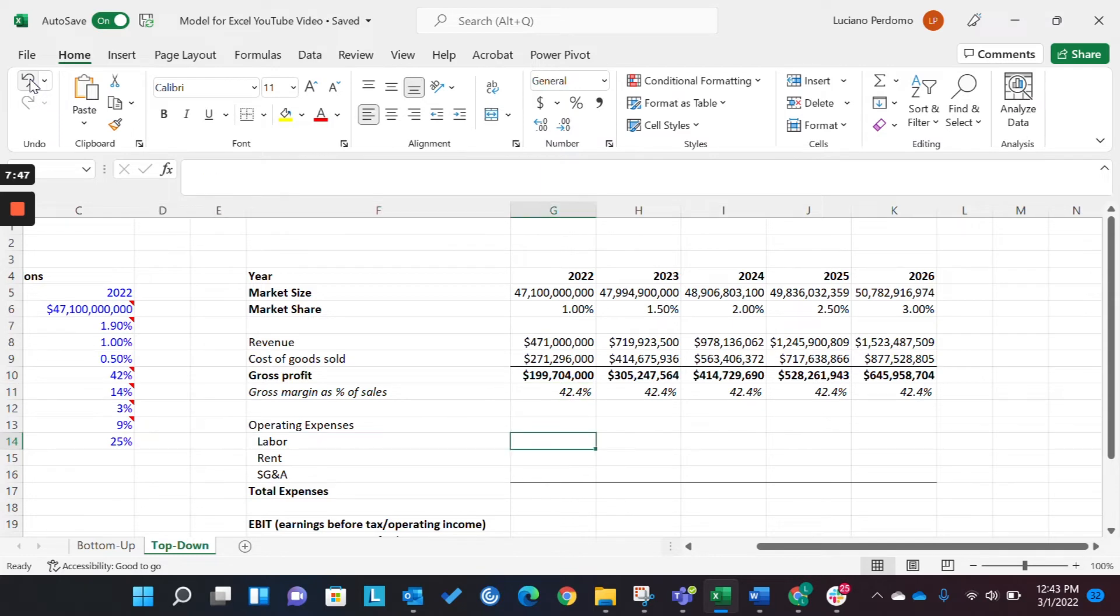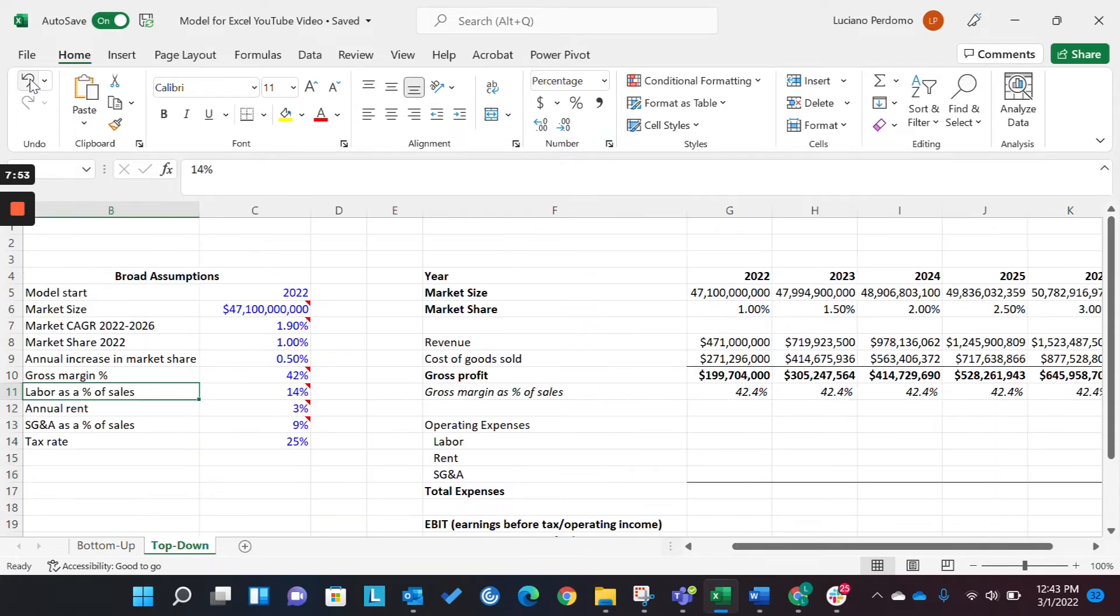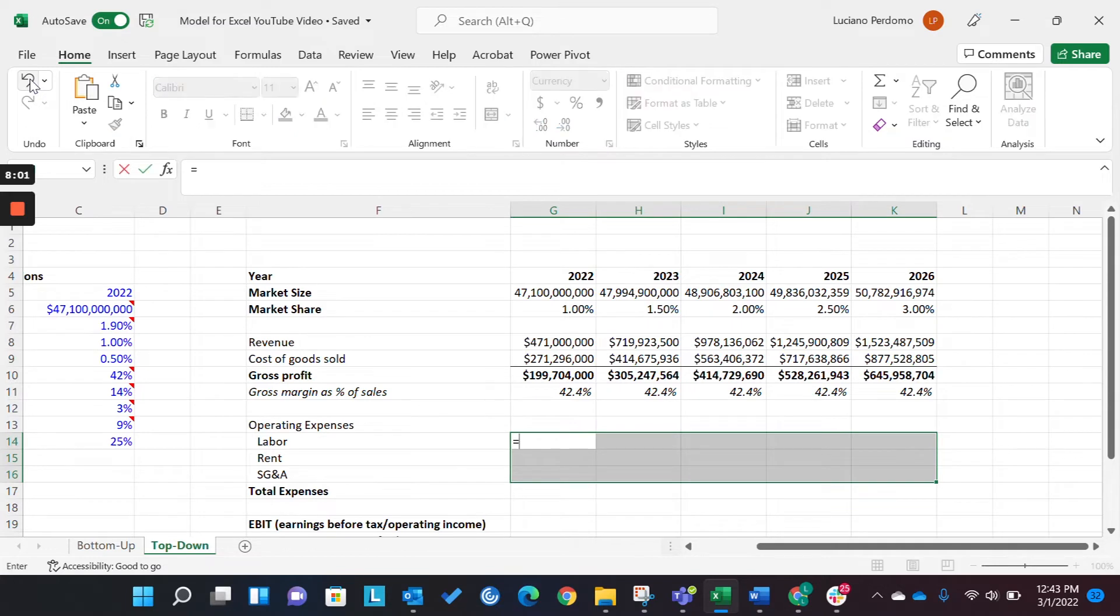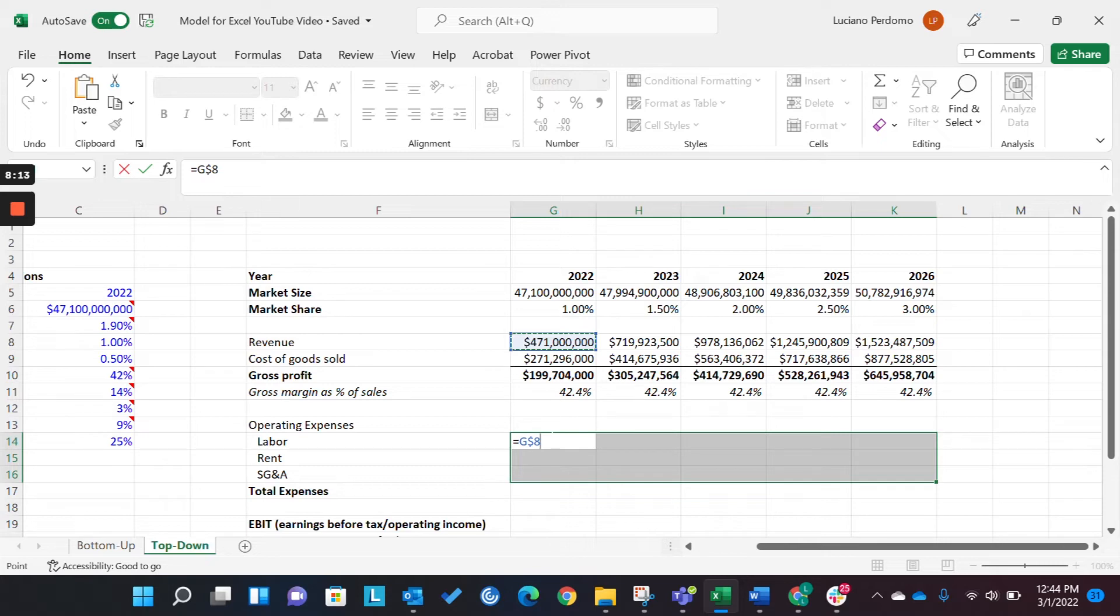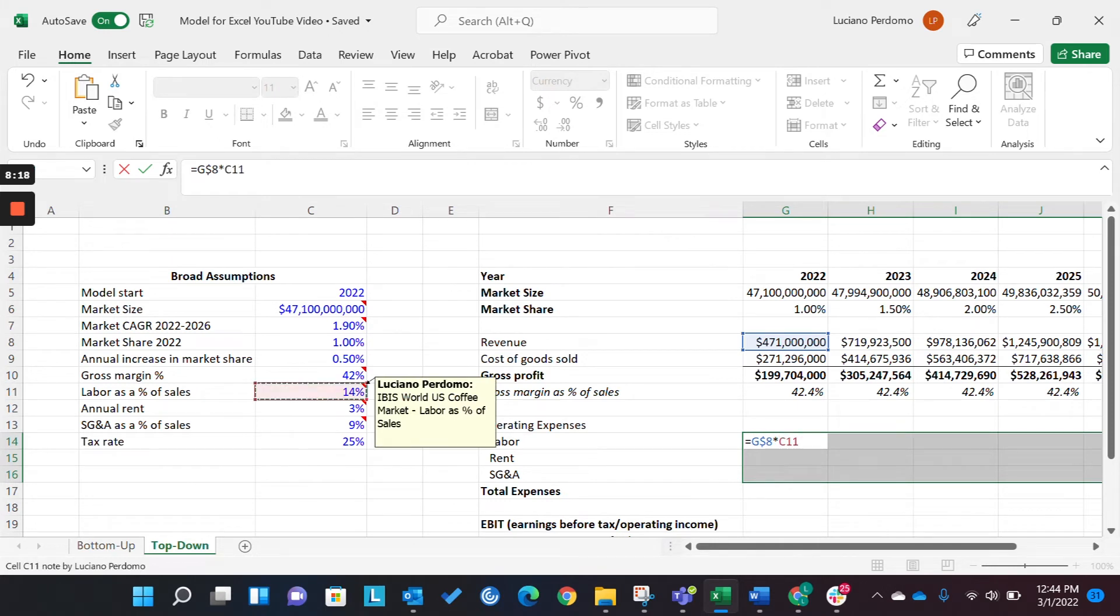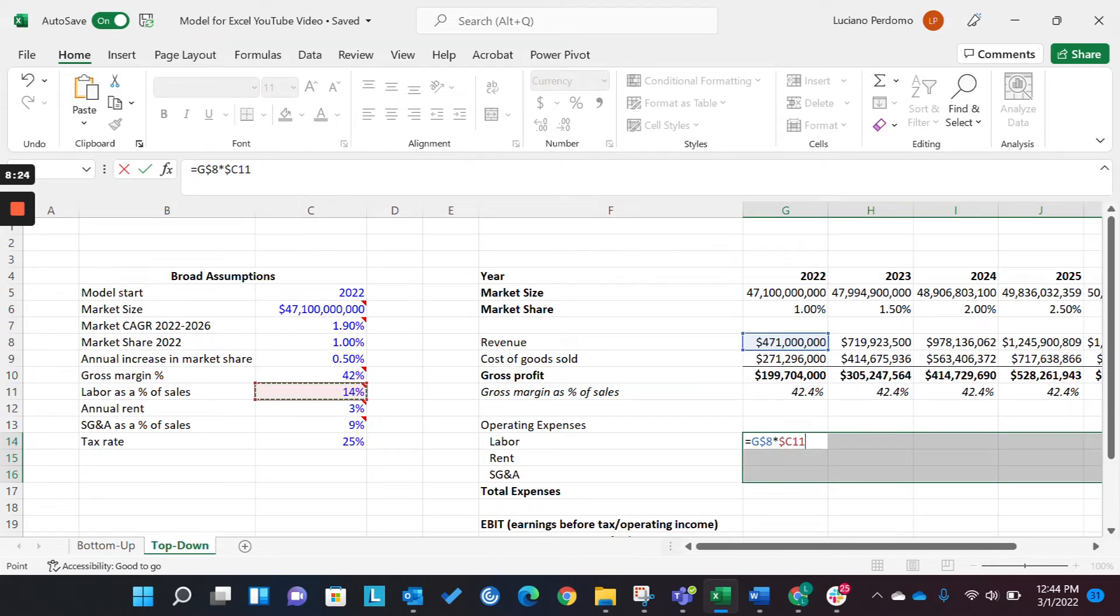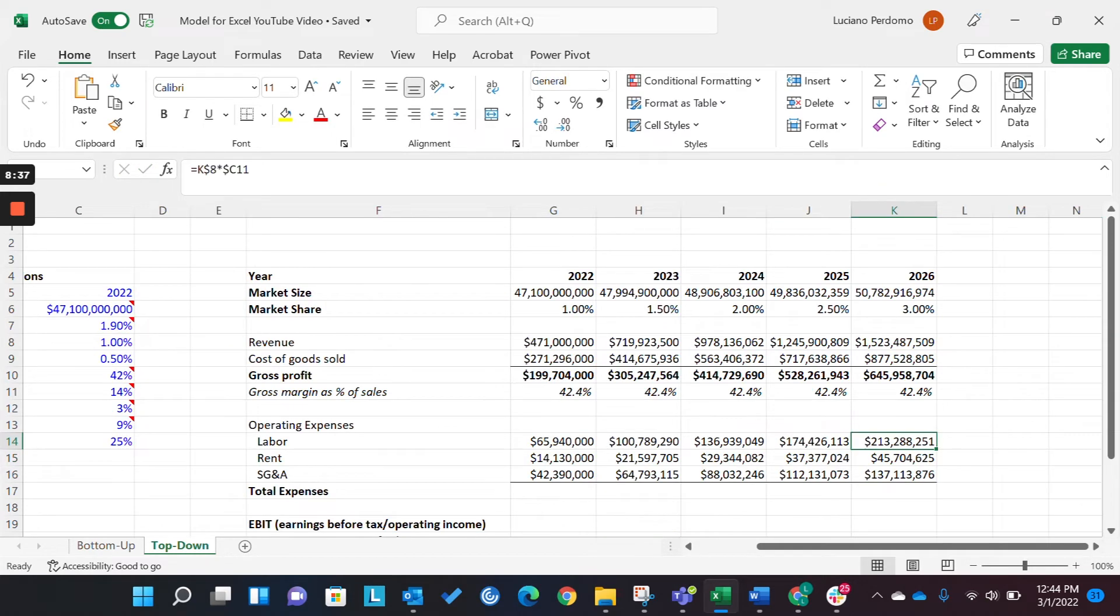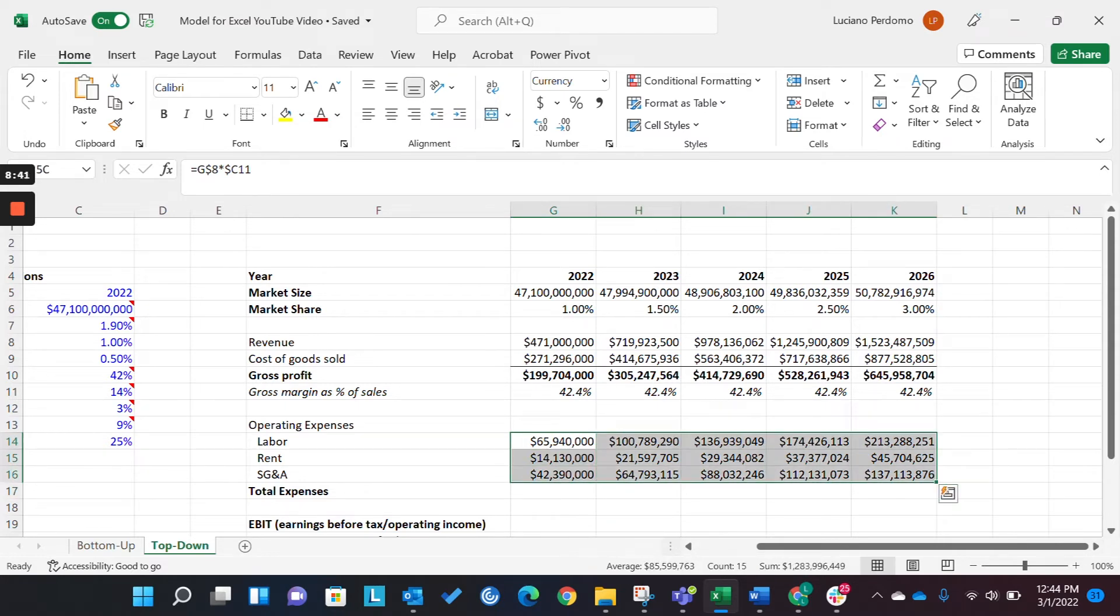Next, I'm going to show you a neat trick real quick to be able to very quickly model all these cells across these three different variables that are associated with them, on a percentage of sales basis. So, we're going to take our revenue figure, and we're going to anchor it. But we're only going to anchor the row, because we want to be able to move across columns, but don't want to move down rows. And then, we want to anchor the assumption that we're looking at, but we only want to anchor the column, because we want to move down rows. So, for labor, 14%. For annual rent, 3%. And for SG&A, 9% of sales. Voila! You see how quickly that was done? By the way, this was done quickly by selecting all the cells, anchoring them, and pressing Control-Enter.